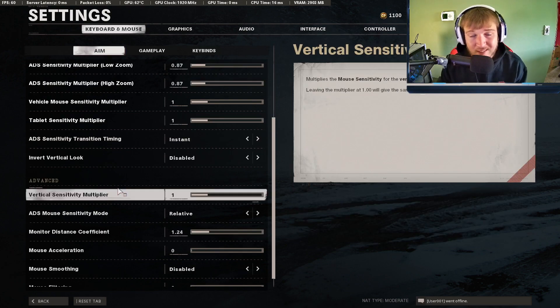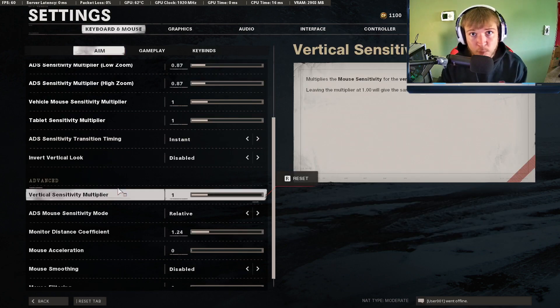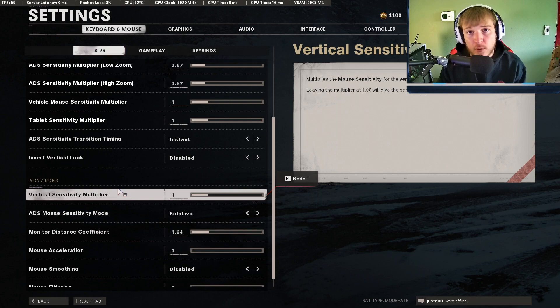I do recommend vertical sensitivity to keep at one, so you're not having a different vertical sensitivity than your horizontal one.